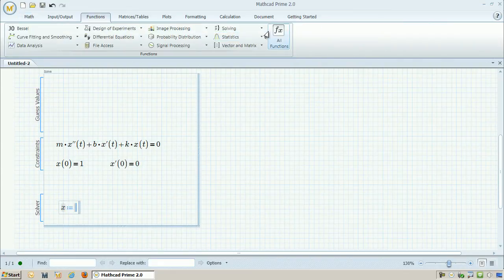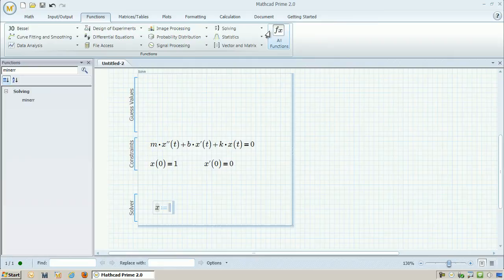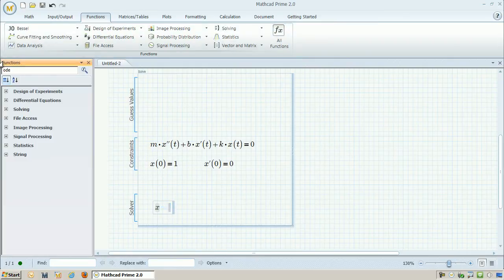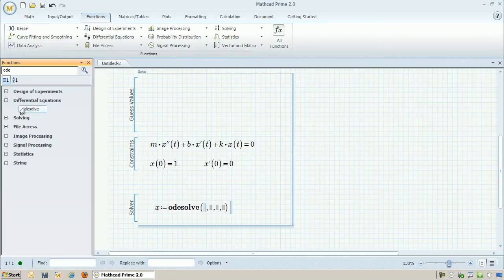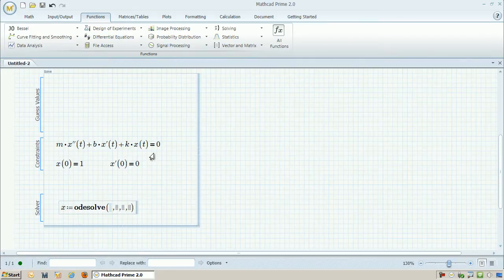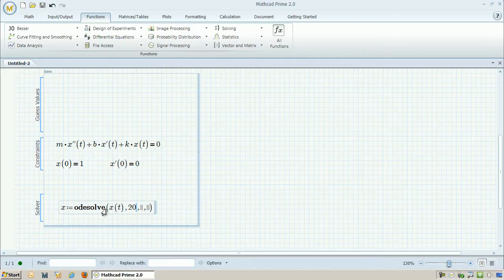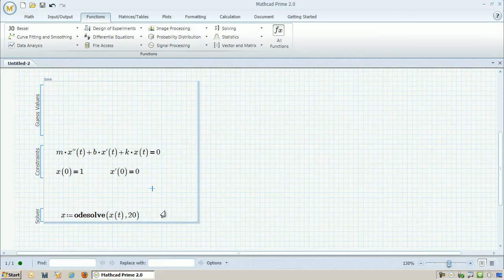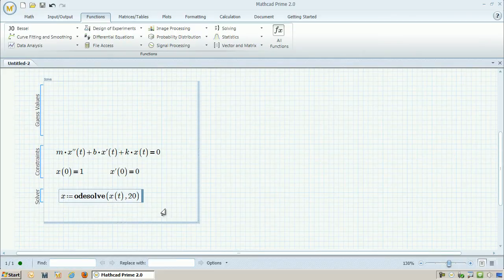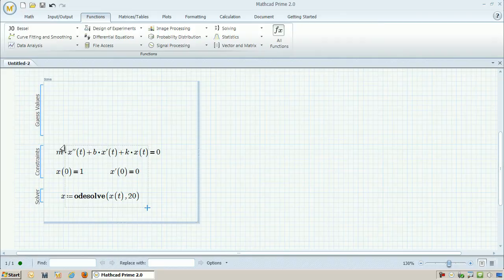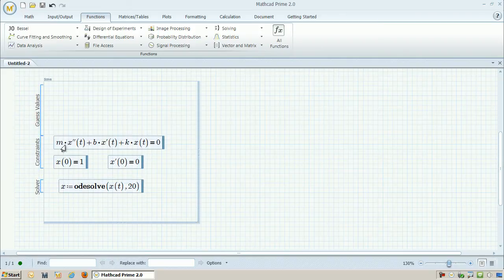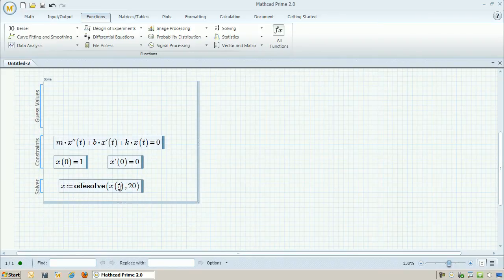And so to see how it oscillates, I need to use the ODE solve function. To find that, I can go over to the functions search bar and just search for ODE. That will populate the solve block with ODE solve. And I can just go ahead and put in that I want to solve for x. And I can also say I want you to solve for x all the way up to t equals 20.